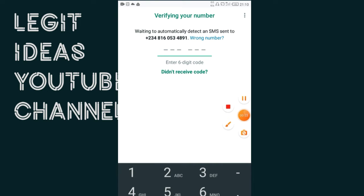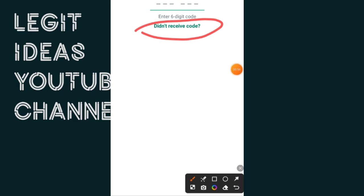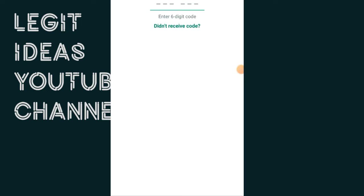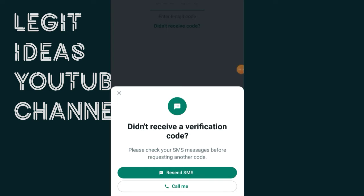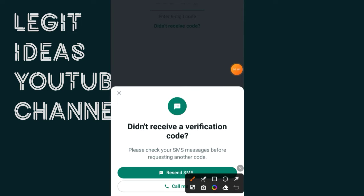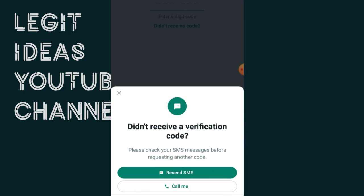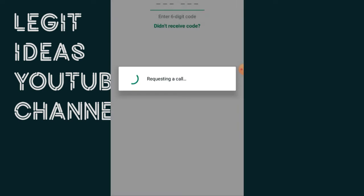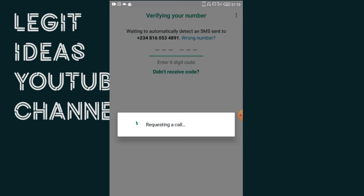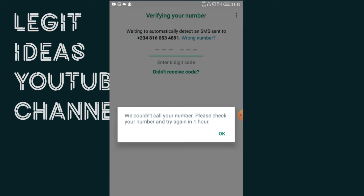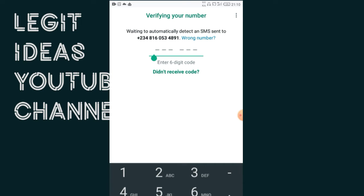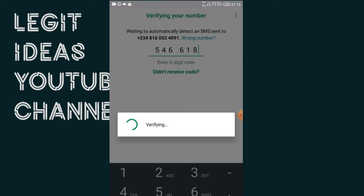I'm going to tap on 'didn't receive a code.' This gives me an option of calling — WhatsApp is going to call me to communicate the code through a voice call. I'm going to tap on 'call me.' Even after this, if the code is communicated to me and I enter it but I'm still having errors, there are some other things I can do.